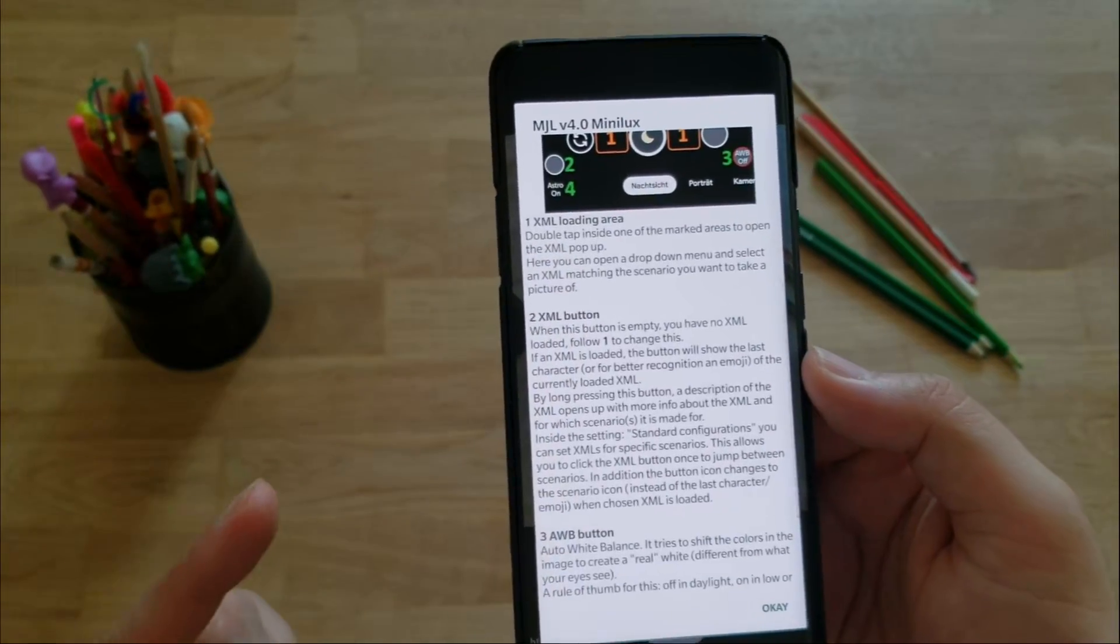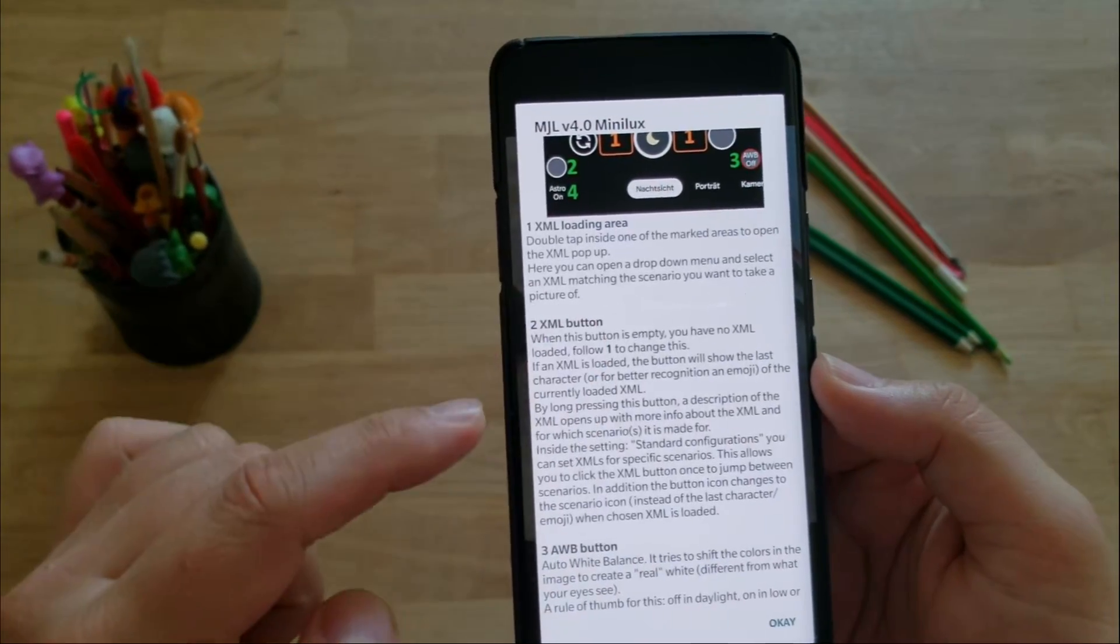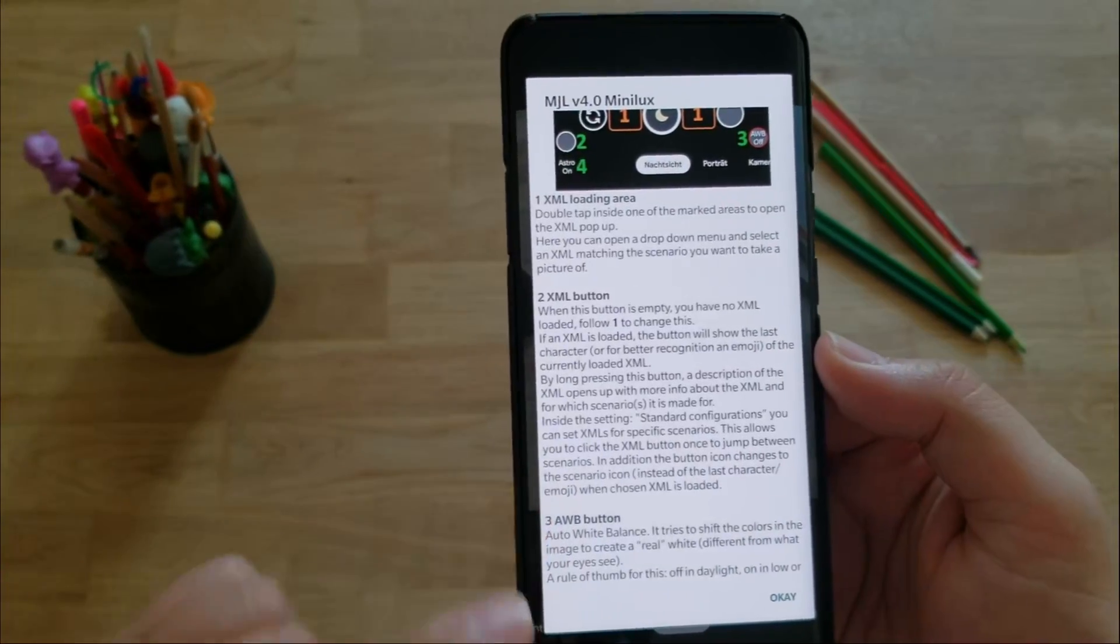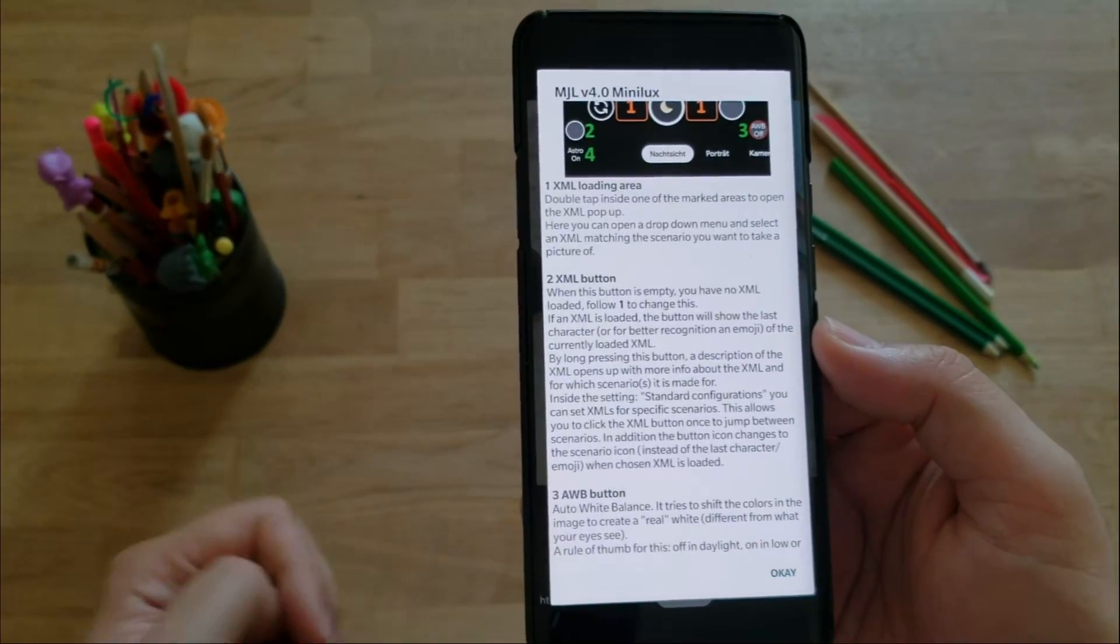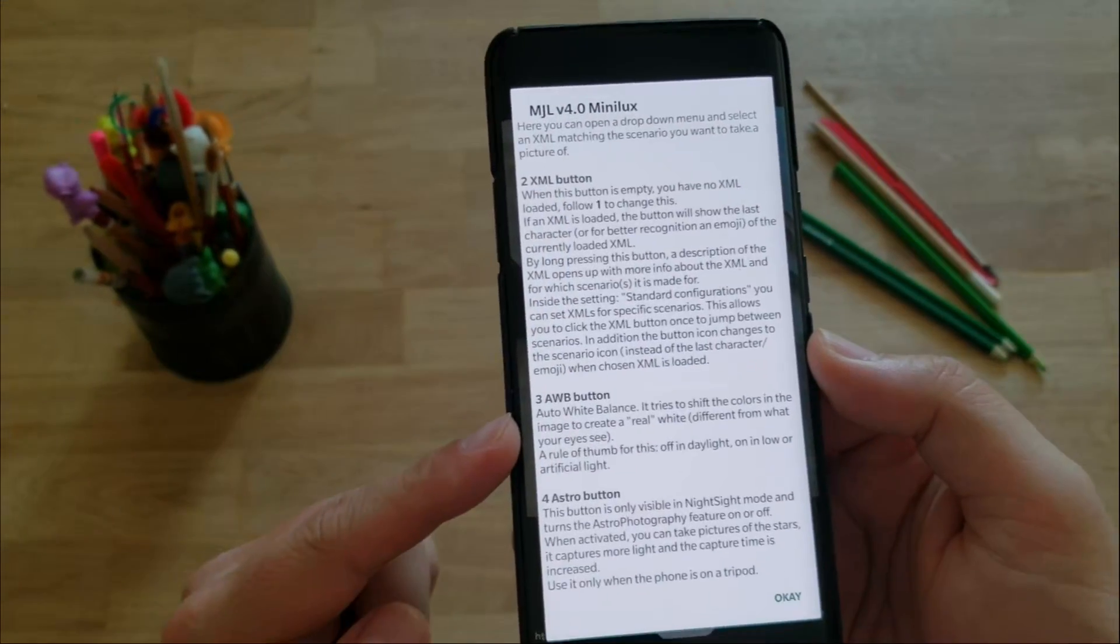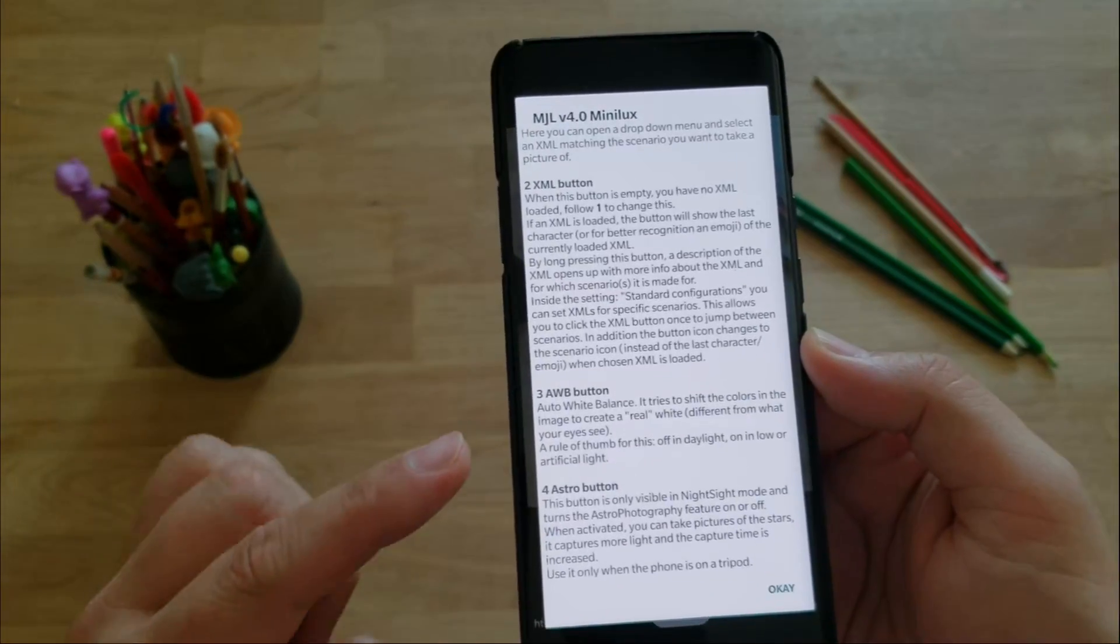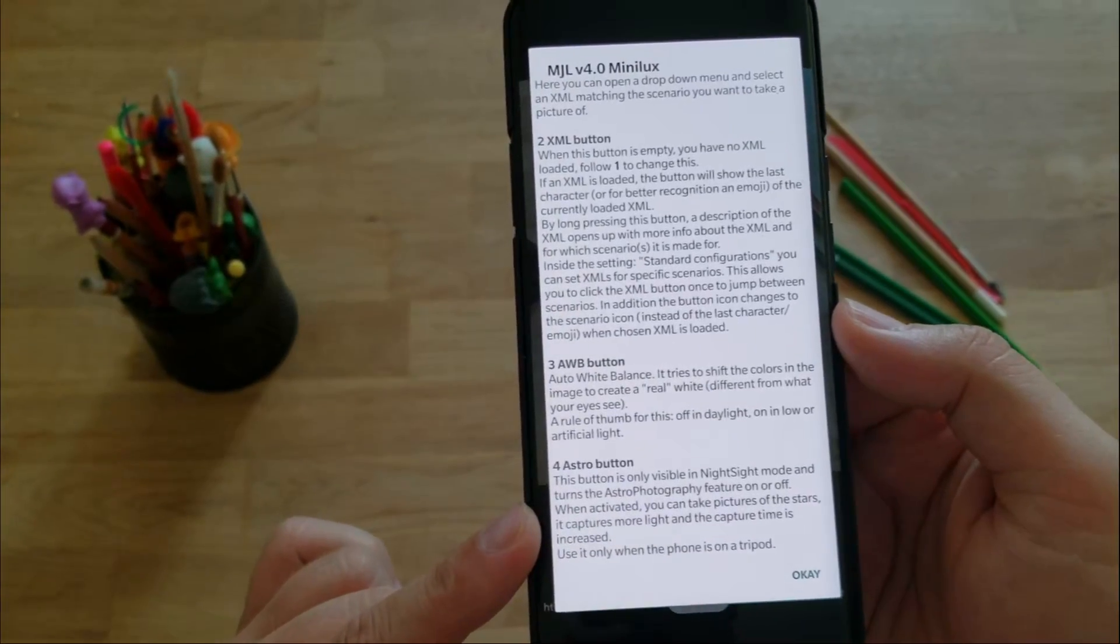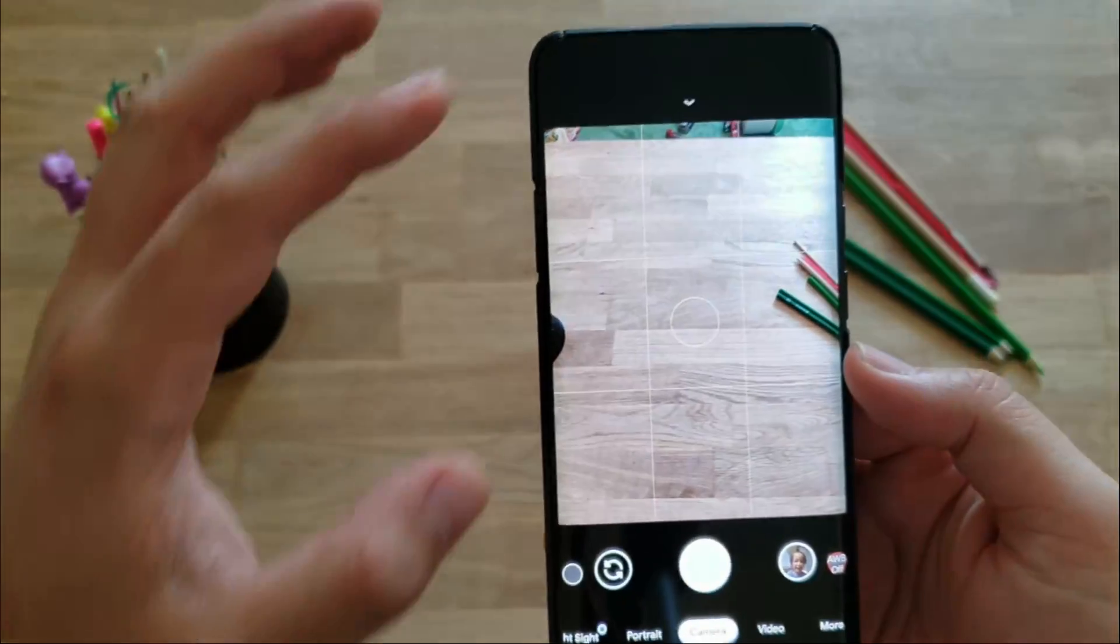XML button - now this is something, guys, that I don't see in many of the other Google camera versions. So when this button is empty, you have no XML loaded. Now I'm gonna show what you can do with this button, but apparently you can pre-configure this button and choose different XML selections based on scenes you want to shoot, like portrait photos, or nature photos, landscape, whatsoever. Then you have also an AWB button, or a button for the auto white balance, and then we have the astro button. This astro button is only visible in night sight mode and turns astrophotography on and off.